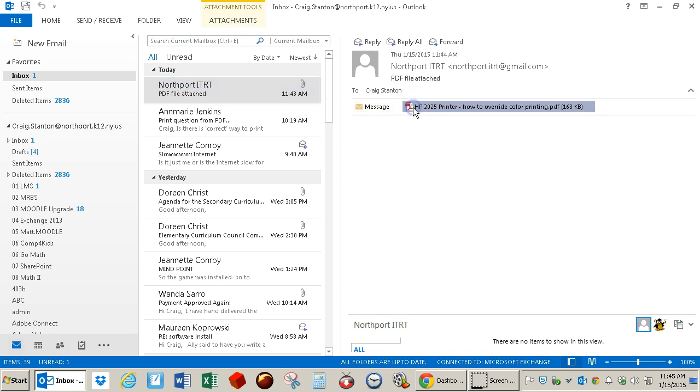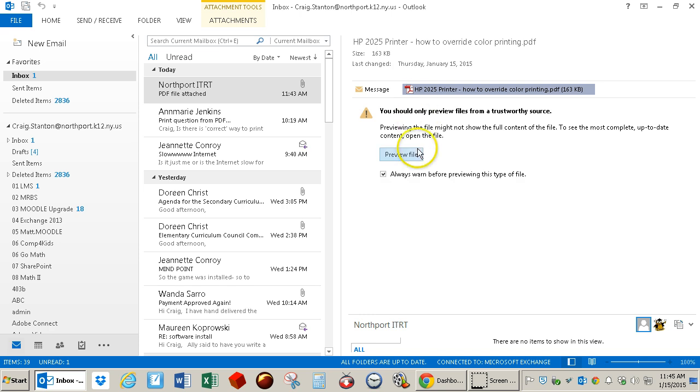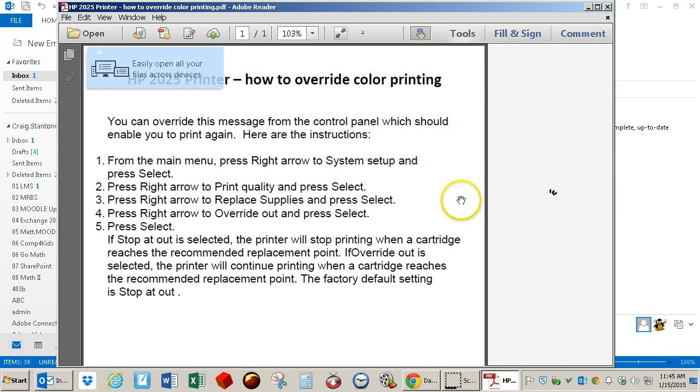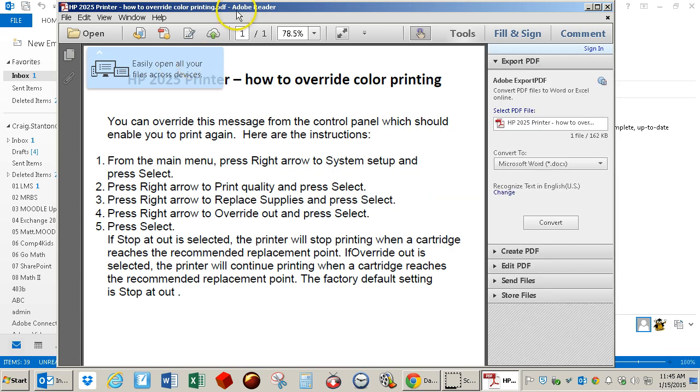If I click once on it, I could click here to get a preview of it, or I could double-click on it, and it should open up in Adobe Reader.